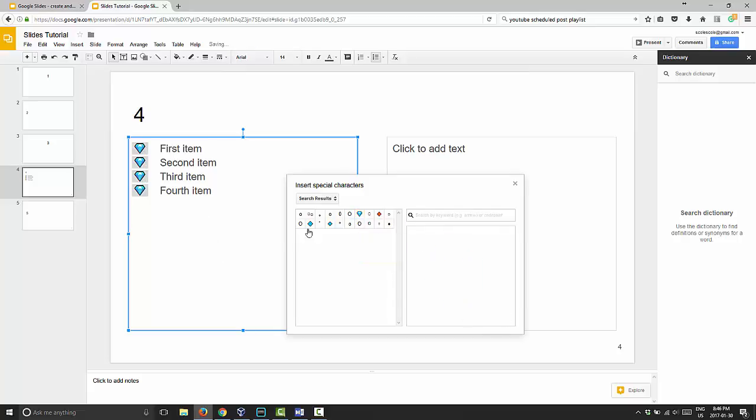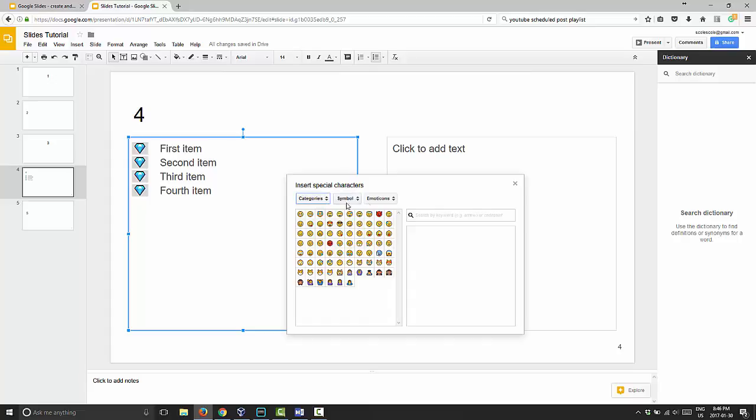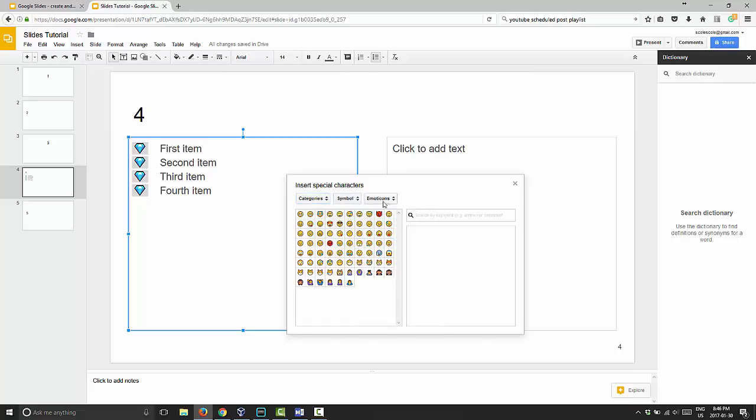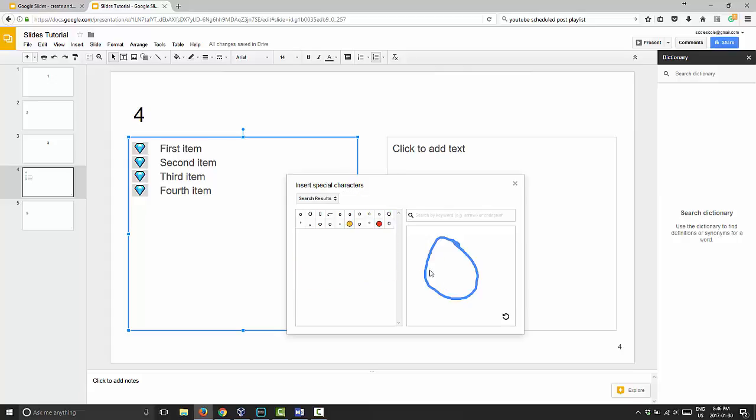So as you can see, you can do a search for anything you want here. You can go to categories and choose your category that you want, or you can just draw a picture of what you want and it will try to find what it has in its database that is similar to it as possible.